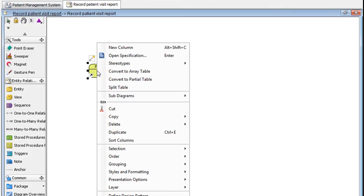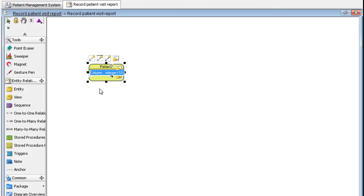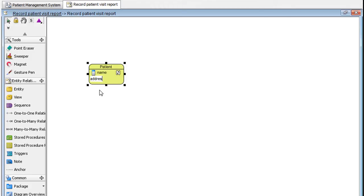Right click on it and add a new column. Let's name it Name. Add another one called Address. Press Enter, then hit the Esc key.